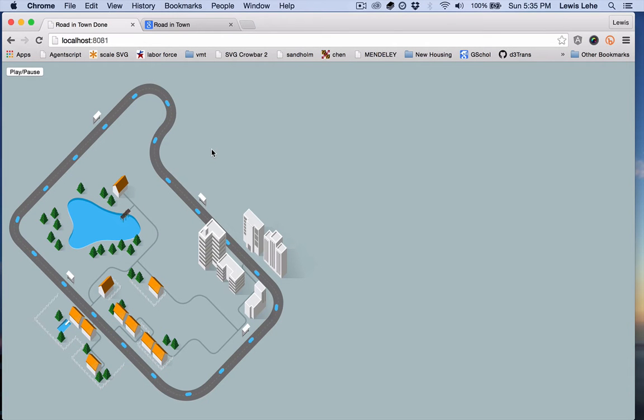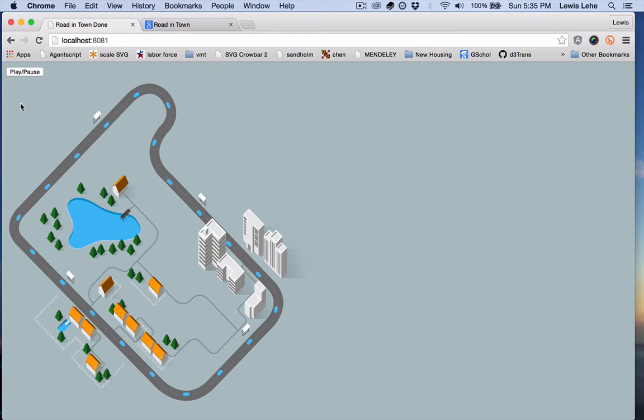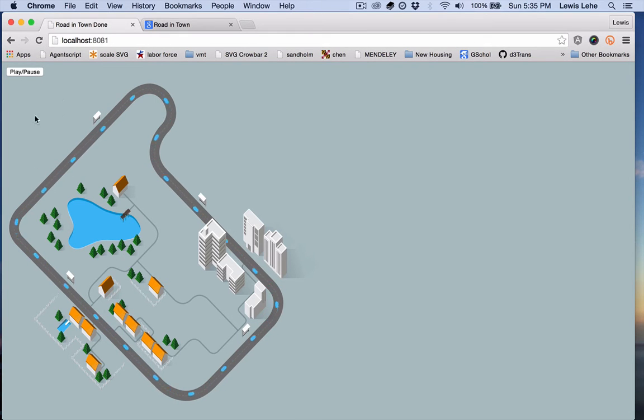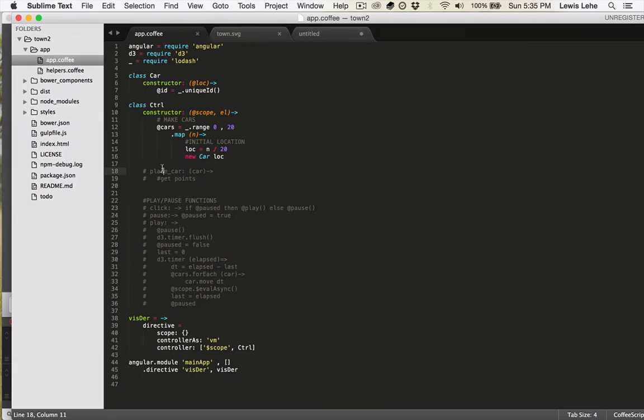In this video, we're going to show you how to make this simulation of cars driving around the road network of this little city.